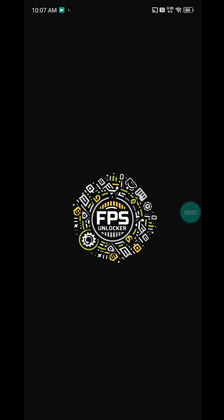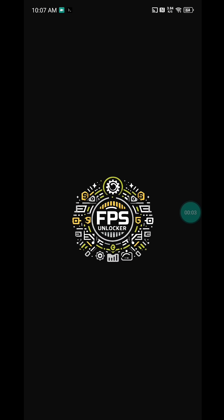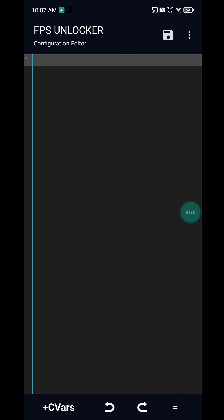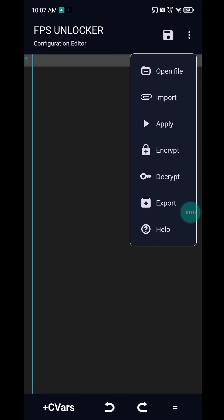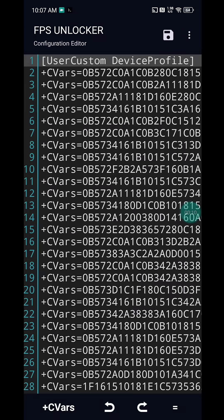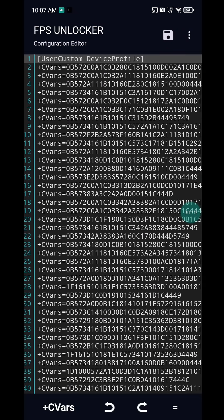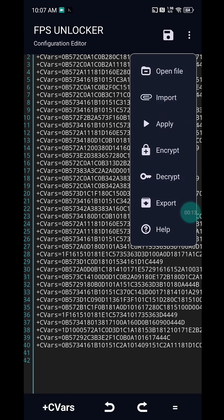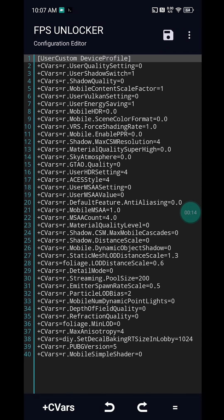Hello guys, this is Aman, the developer of FPS Unlocker. In this video we will get a short demo of our upcoming feature: the configuration editor. Let me first import the BGMI configuration file and decrypt it.